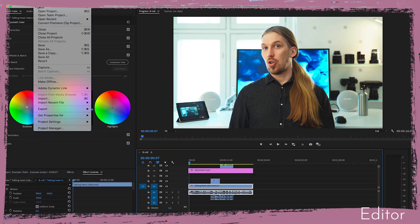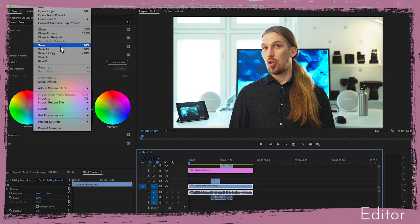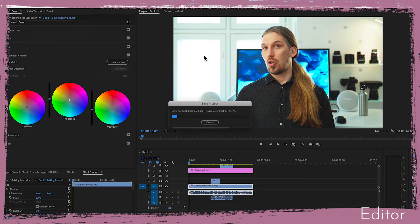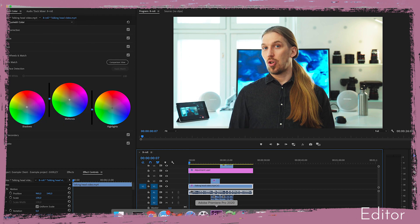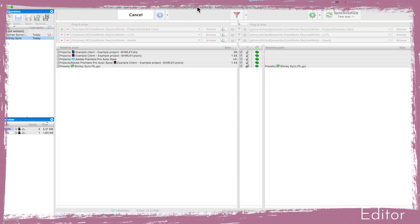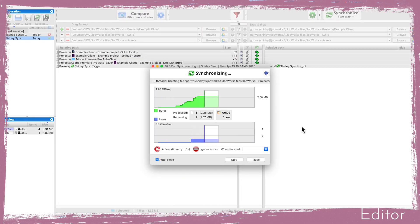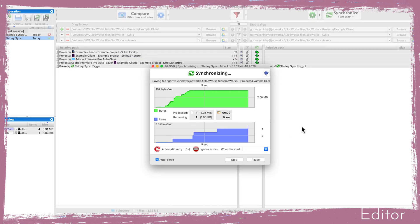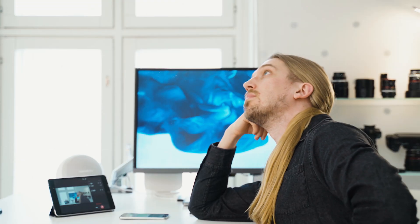So after I'm done with my rough cut I'll save the project and run Free File Sync again to upload the files to the cloud. Then I'll call Jonas to let him know that he can take a look at the rough cut.